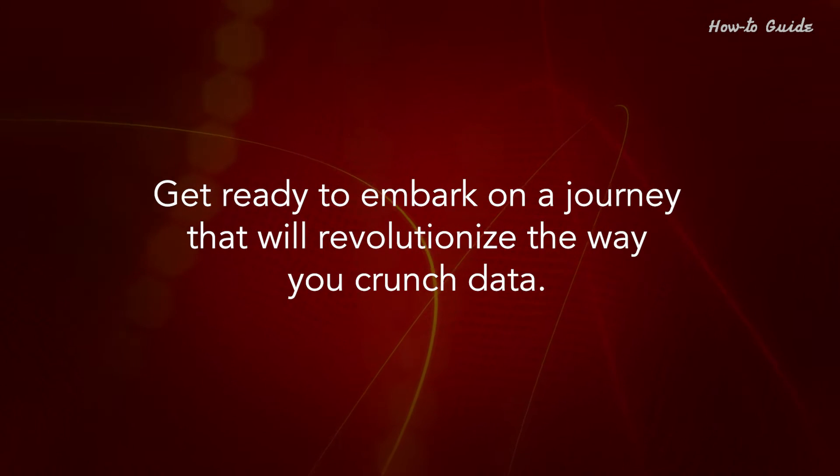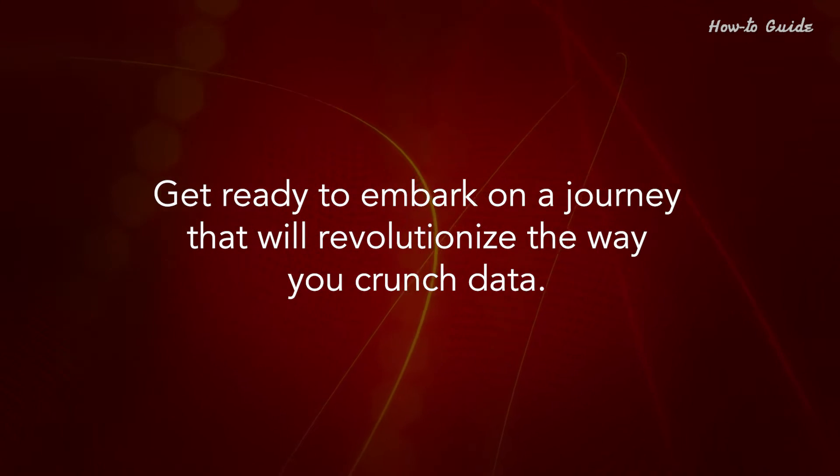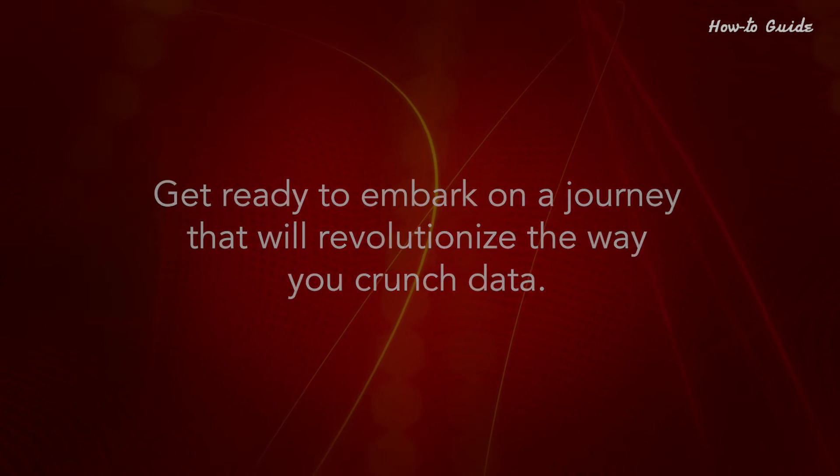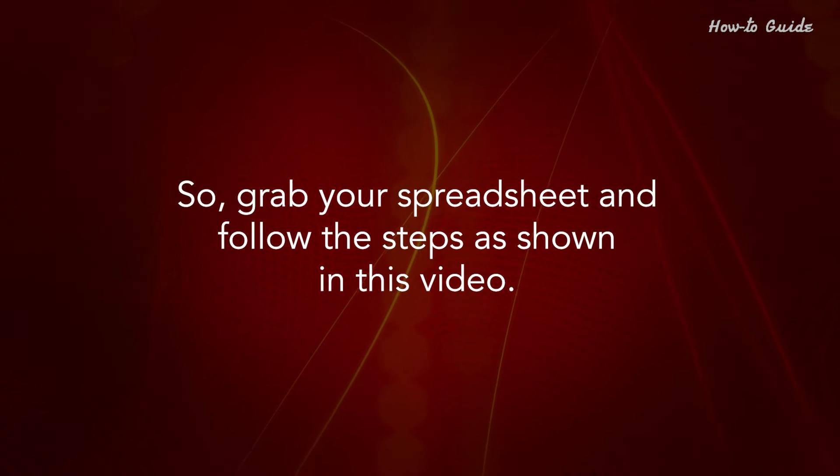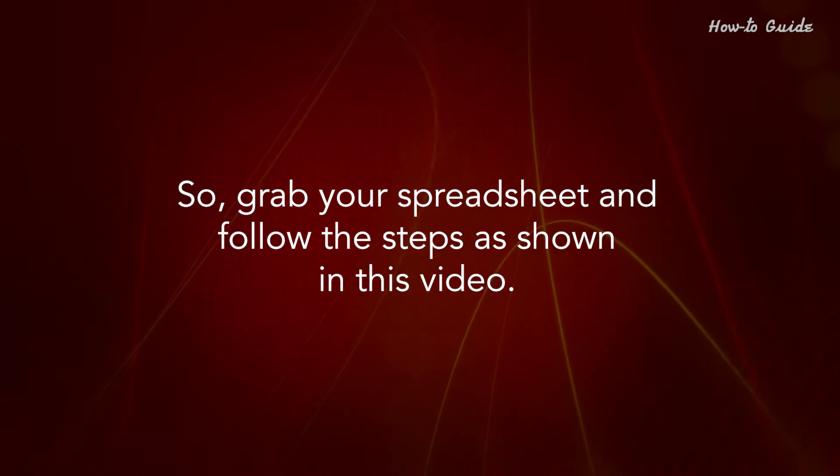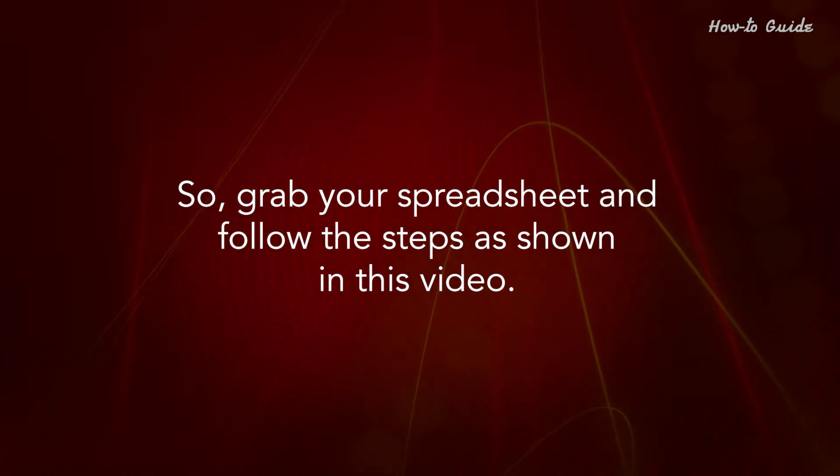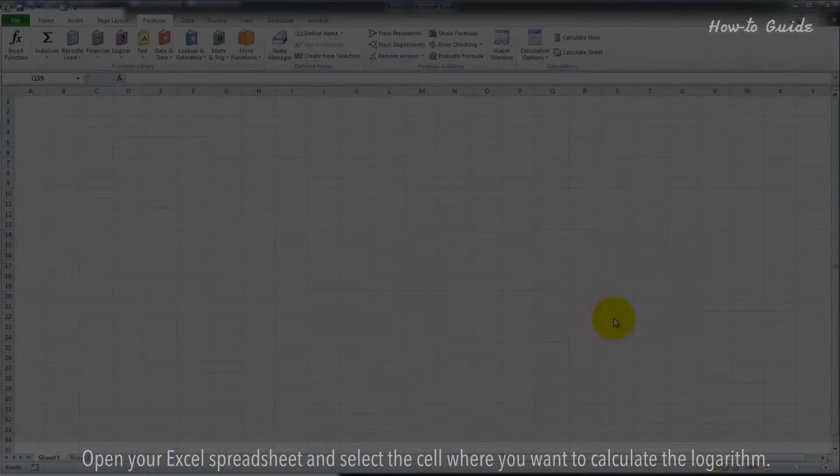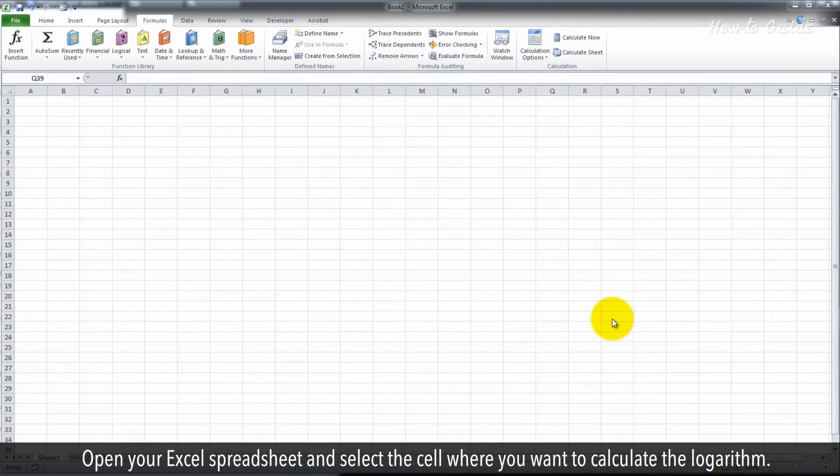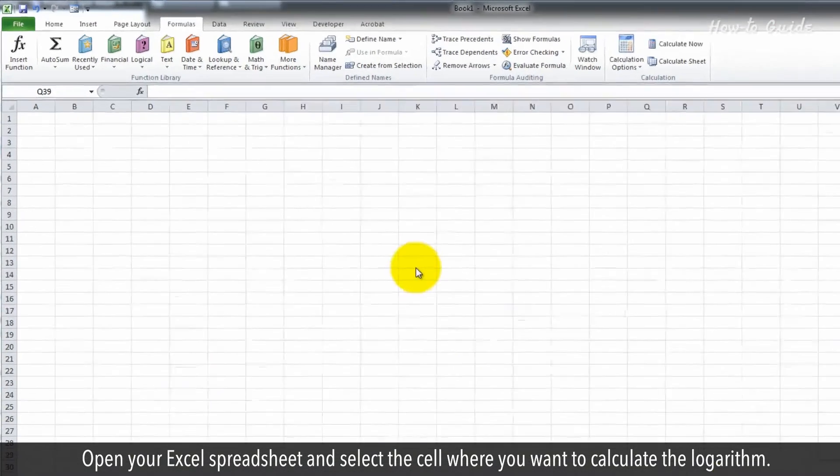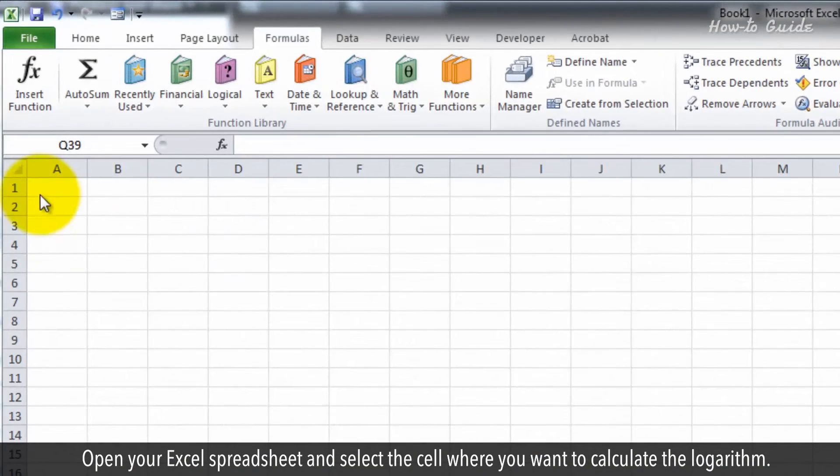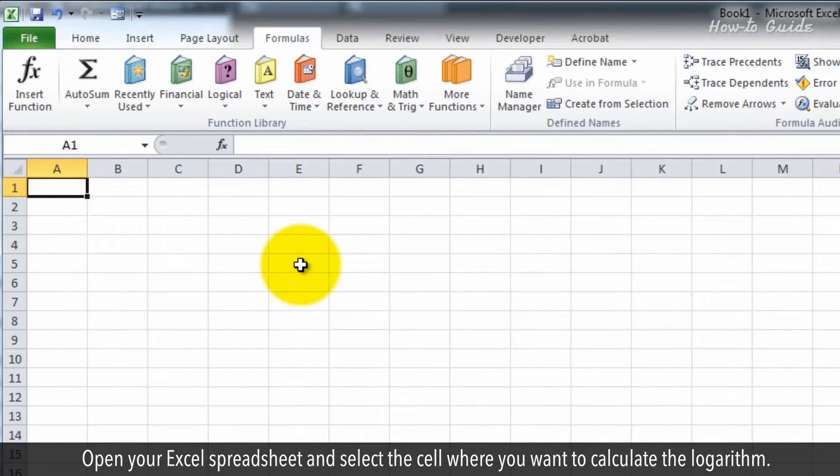Get ready to embark on a journey that will revolutionize the way you crunch data. So, grab your spreadsheet and follow the steps as shown in this video. Open your Excel spreadsheet and select the cell where you want to calculate the logarithm.